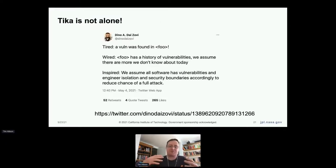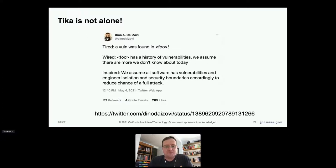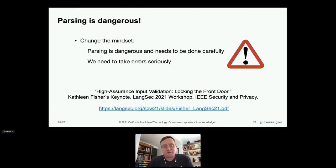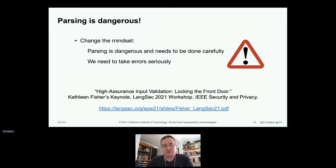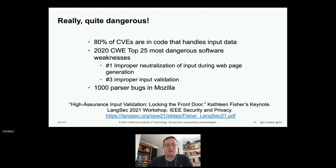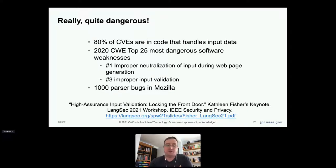We can't guarantee the robustness of our dependencies or even some of our parsers, but we can try to control the blast radius. Parsing is particularly dangerous — from a keynote at the LangSec workshop by Kathleen Fisher: 80% of CVEs are in code that handles input data. Number one is improper neutralization of input during webpage generation; number three is improper input validation. A thousand parser bugs in Mozilla. Parsing is really, really dangerous and it's not just Tika.